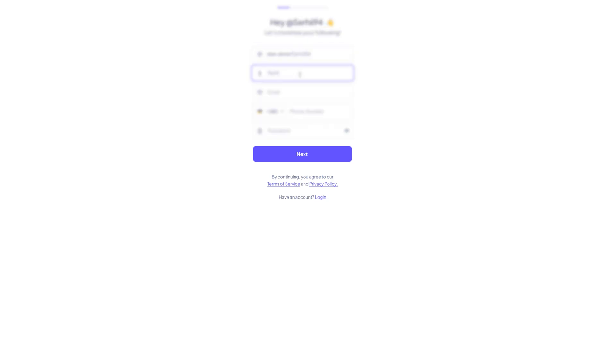Fill in all the required fields. That includes your username, full name, email address, phone number, and password. Keep in mind, your username will become part of your store's public URL. So choose something that fits your brand.